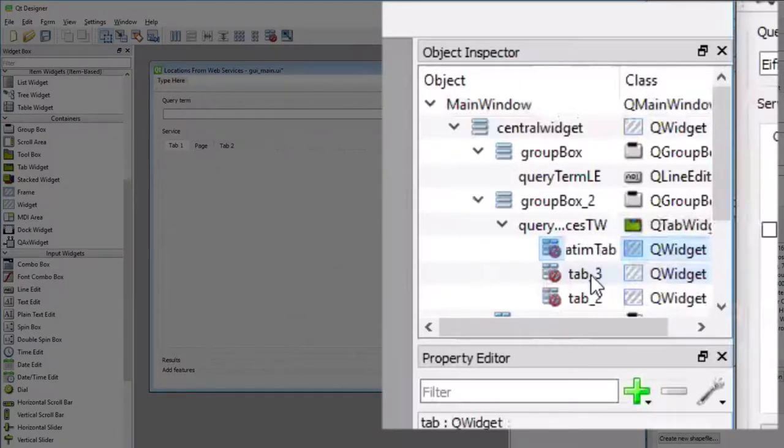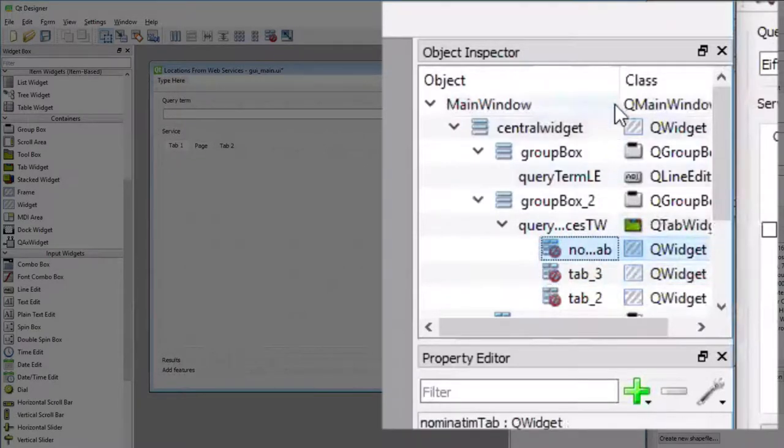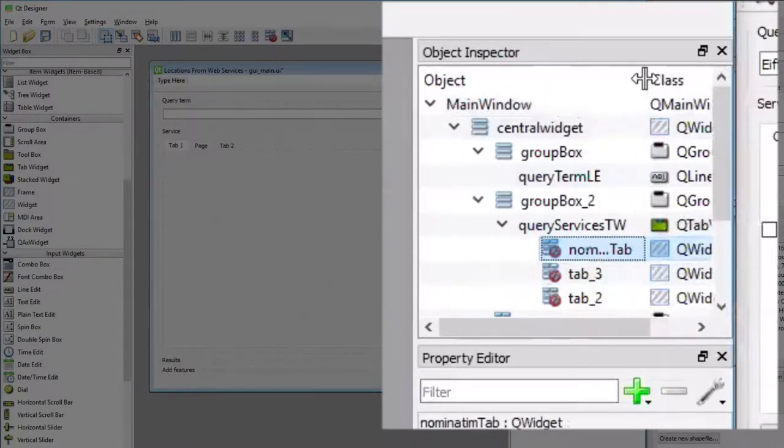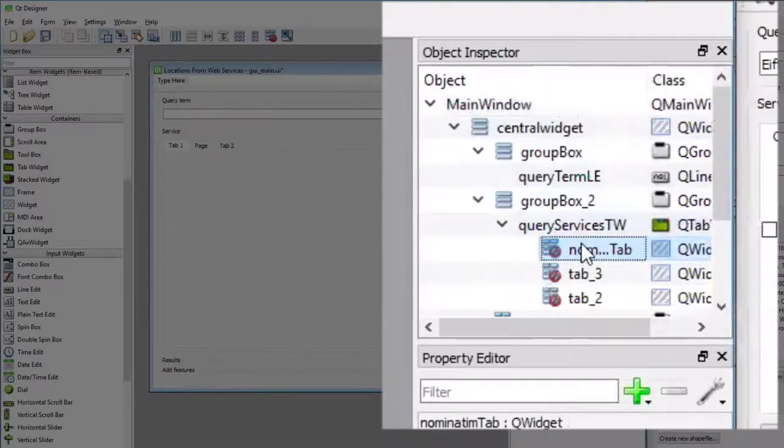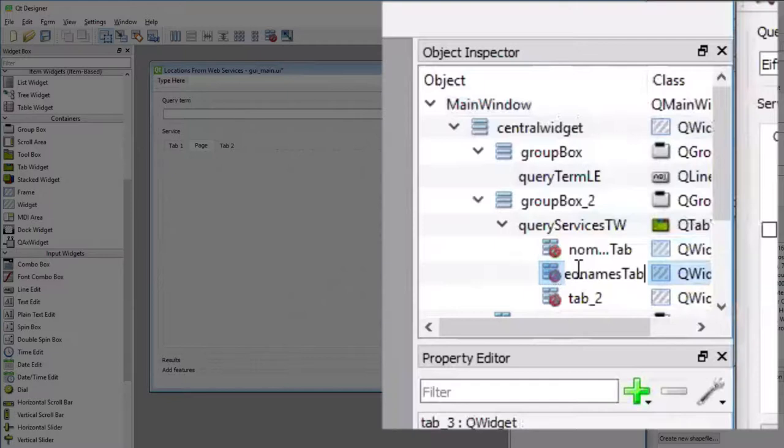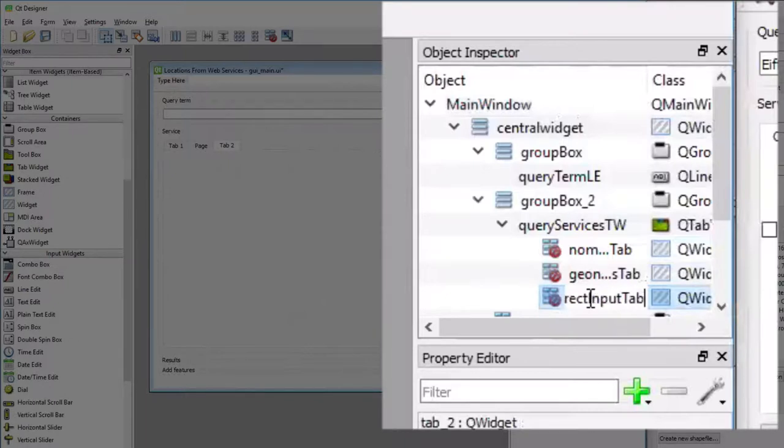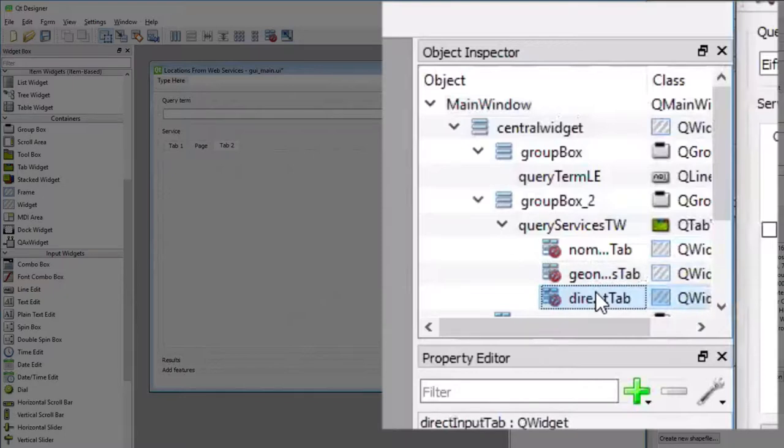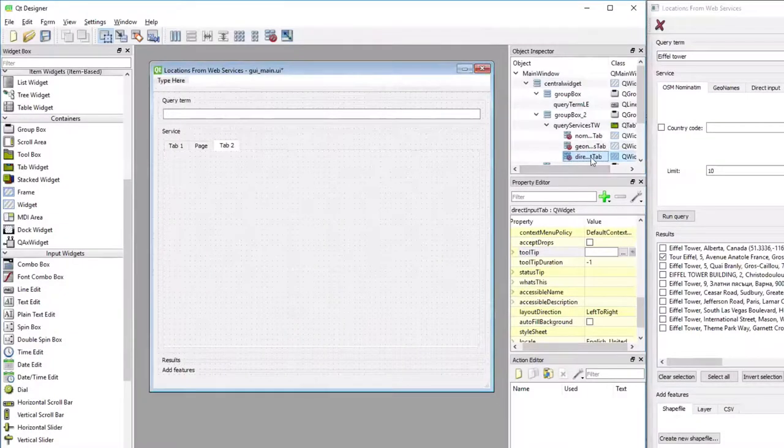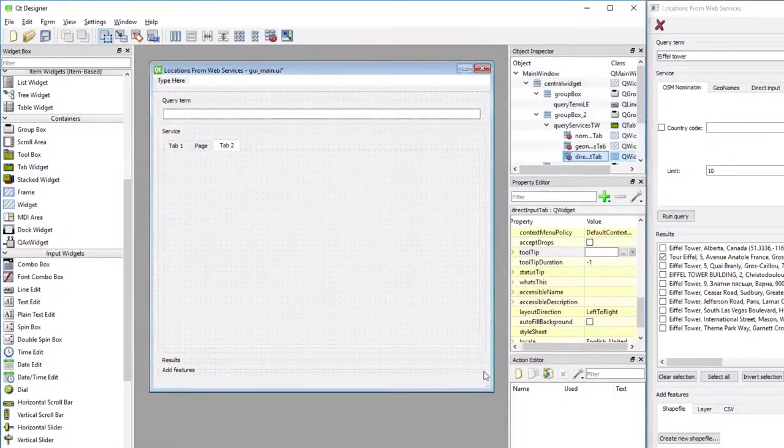Because it's the one that has the content for querying nominatum. The second one should be named geonames tab, and the third one should be named direct input tab. So this is just to demonstrate how you would name the objects for the individual tabs according to what the labels you see in the image.